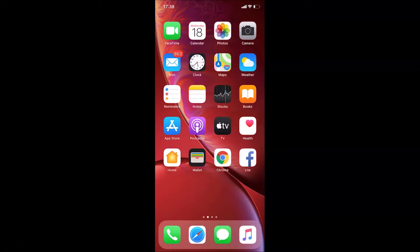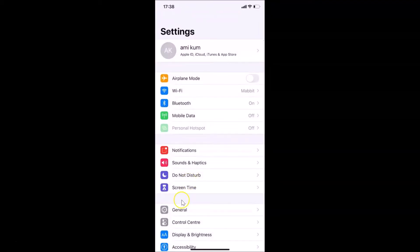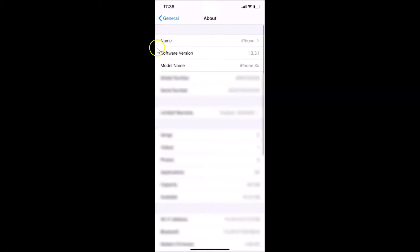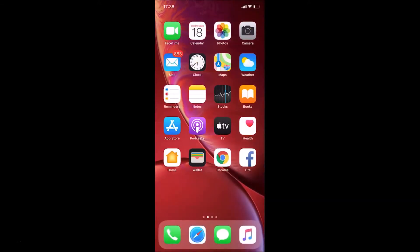Let me open my Settings app. Tap on General, then tap on About. You can see here I have iOS version 13.3.1 installed on this iPhone XR. So let me go back and close the Settings app.